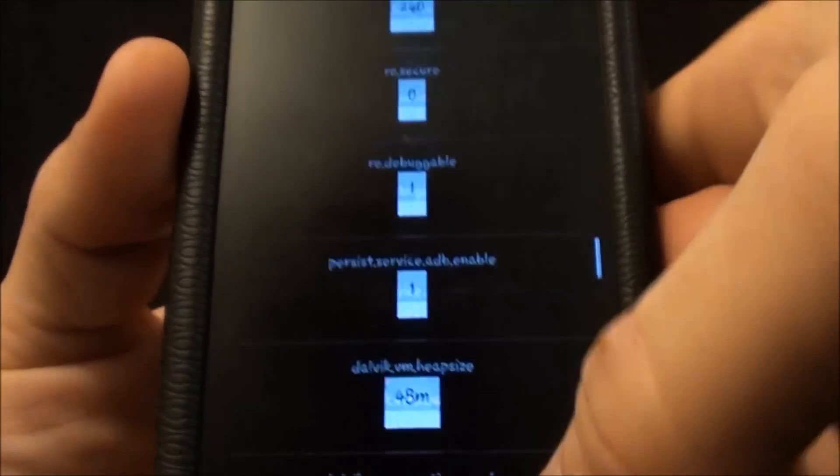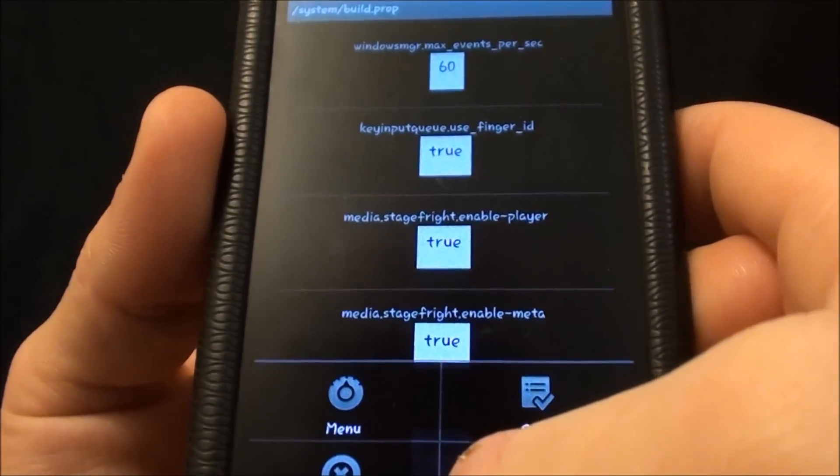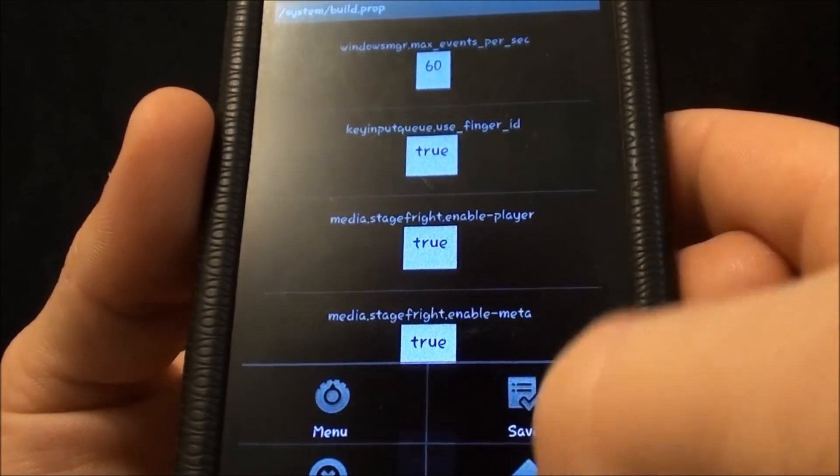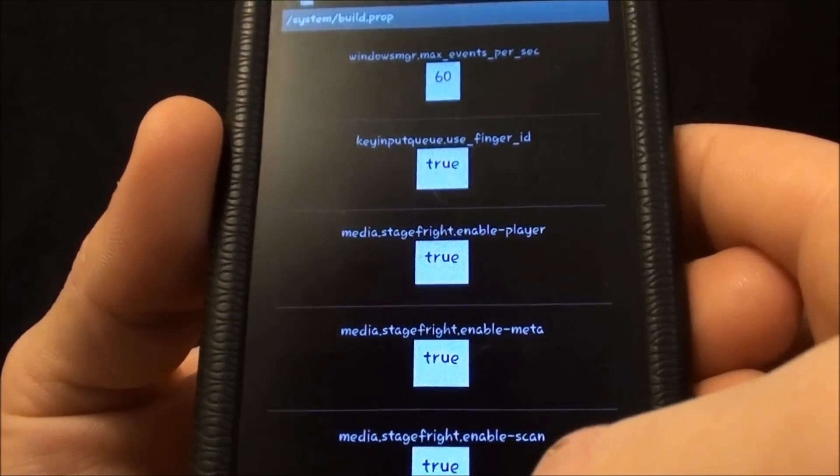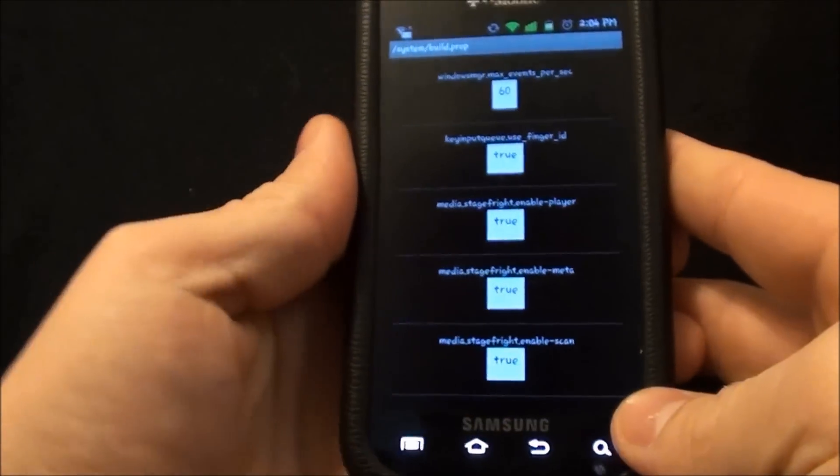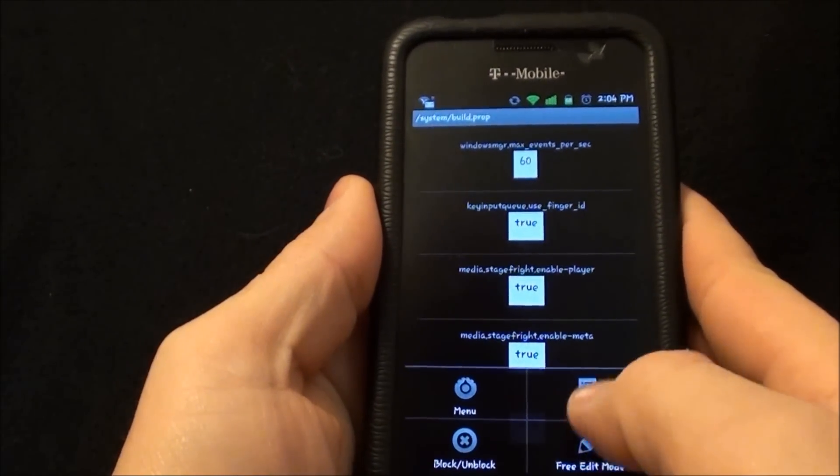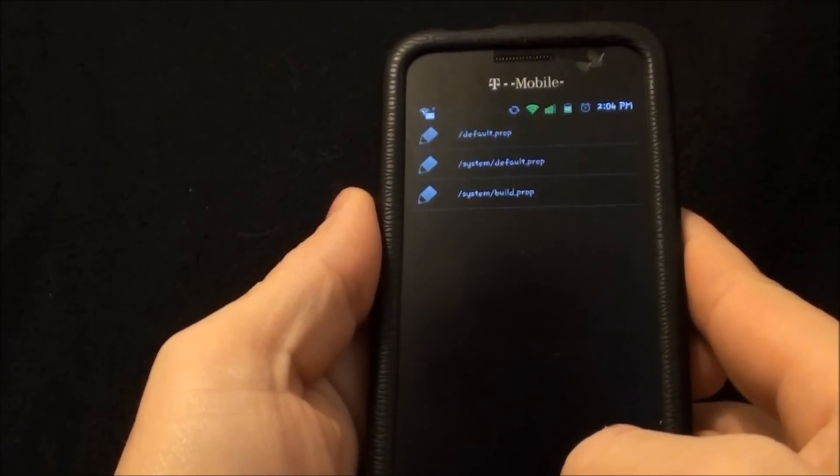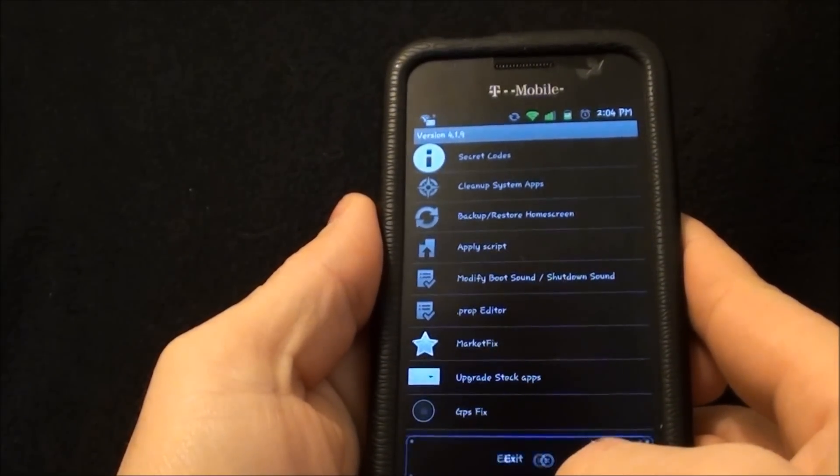Once you're done with that, hit menu, save. I don't have to do it because I've already edited it. I just wanted to show you what to do. So like I said you hit menu, save. Then you're going to reboot your phone.